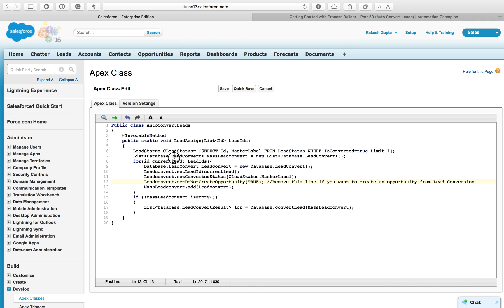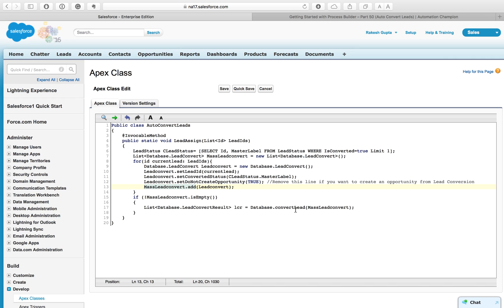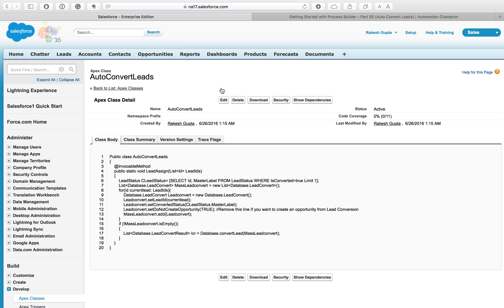In line number eleven, you can see setConvertedStatus, it allows you to set lead status value for a converted lead. And here I don't want to create an opportunity, I use setDoNotCreateOpportunity. Then I'm adding this object into a list that I have defined here in line number seven.